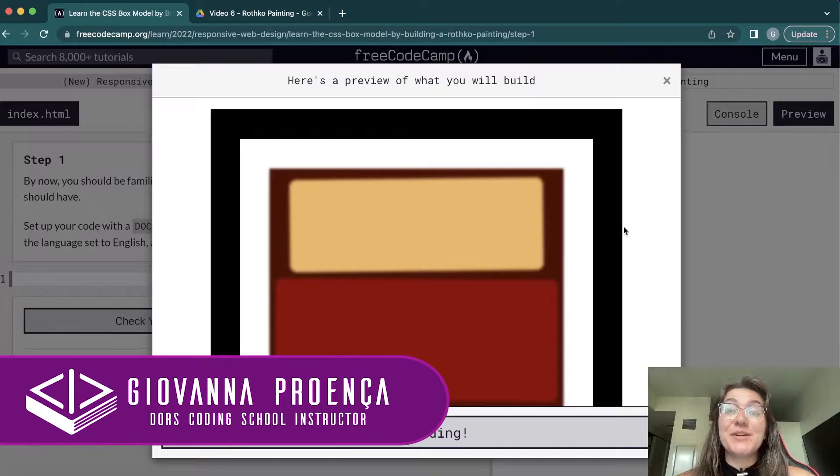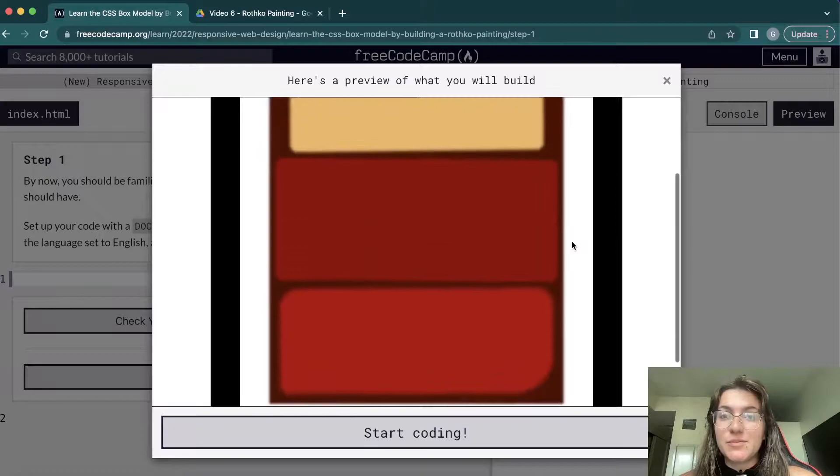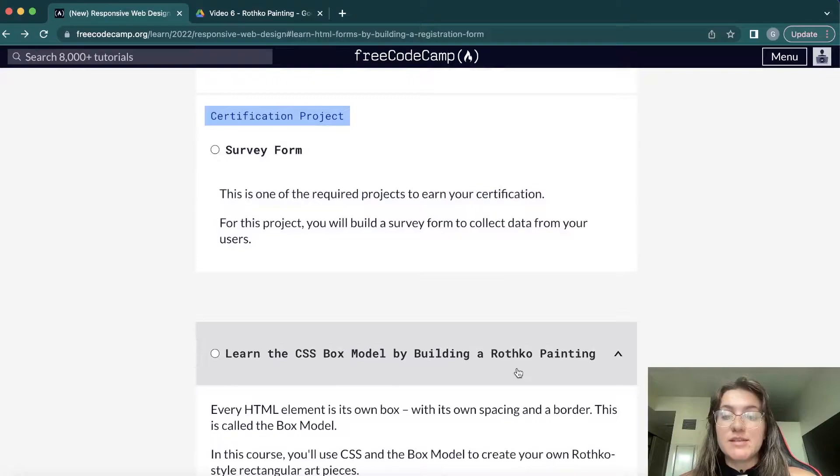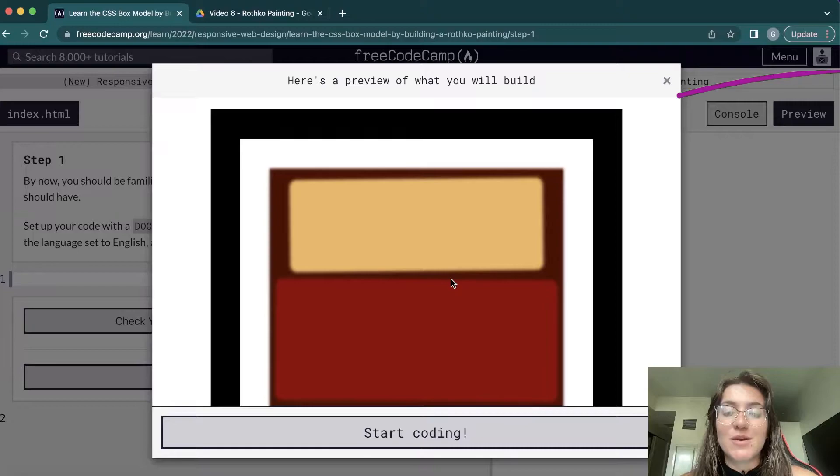Hi everyone, my name is Giovanna Proença and today we're going to talk about the Rothko Painting FreeCodeCamp responsive web design project. Basically in this project we're going to build something like this preview, and we're going to learn a lot about how to work with CSS and the box model, which is pretty interesting for positioning things. The box model is one of the most used concepts, so let's start.